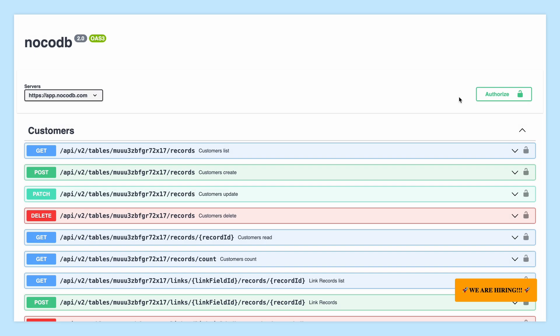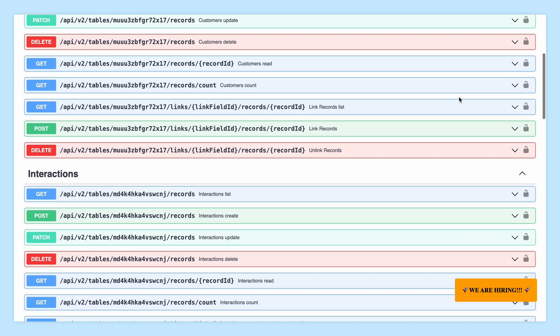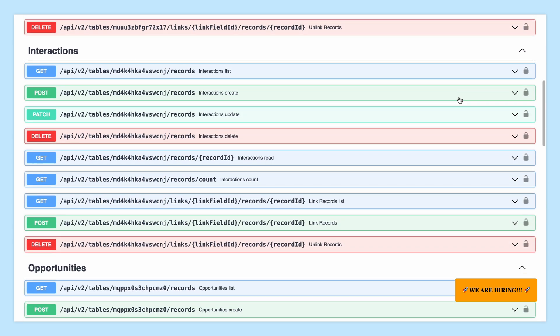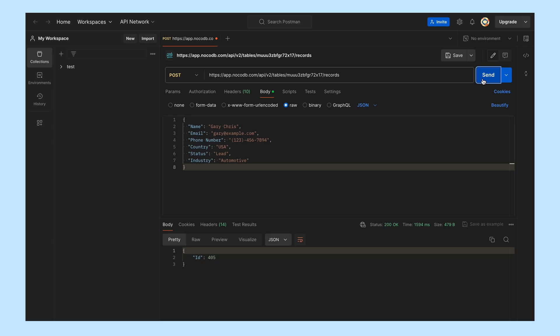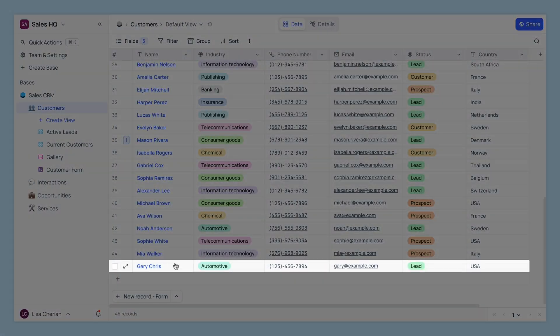And for the tech enthusiasts out there, using the API. Integrate NocoDB with your apps and automate your record creation like a boss.